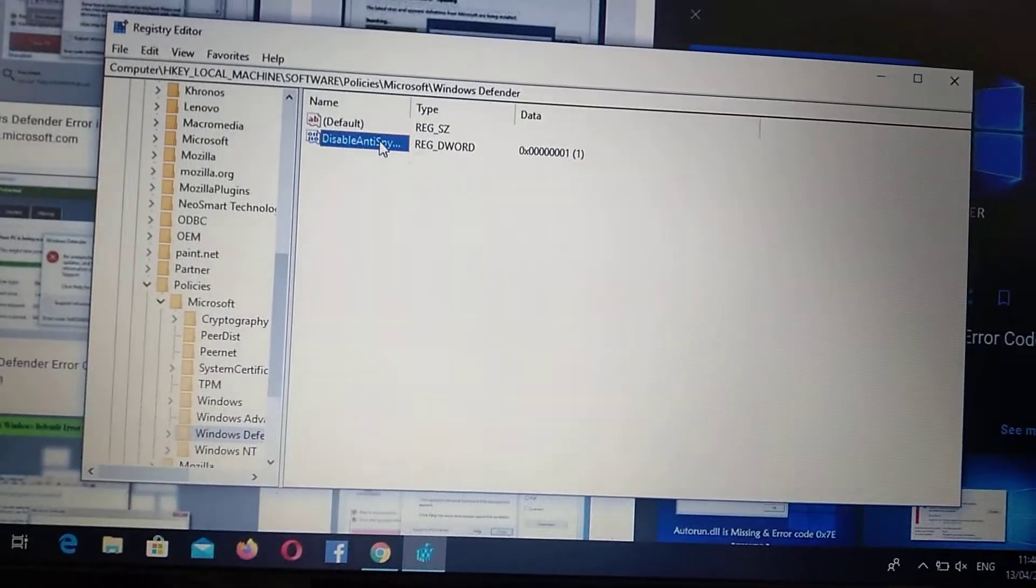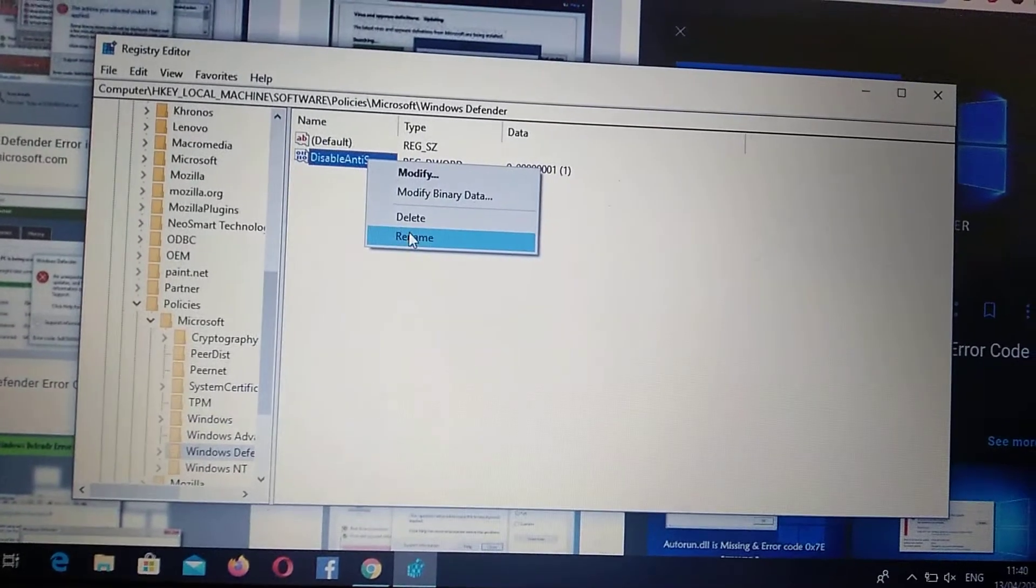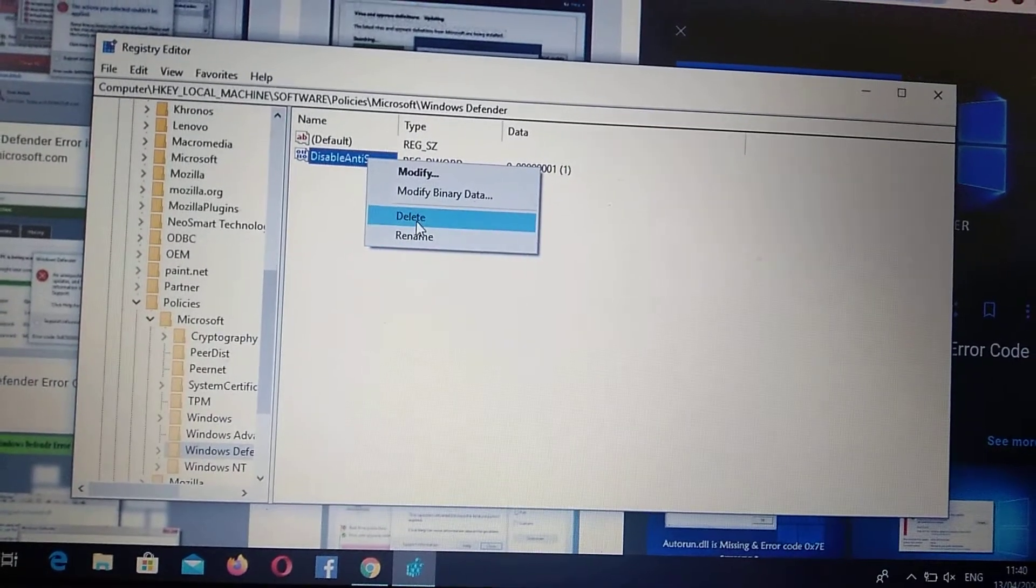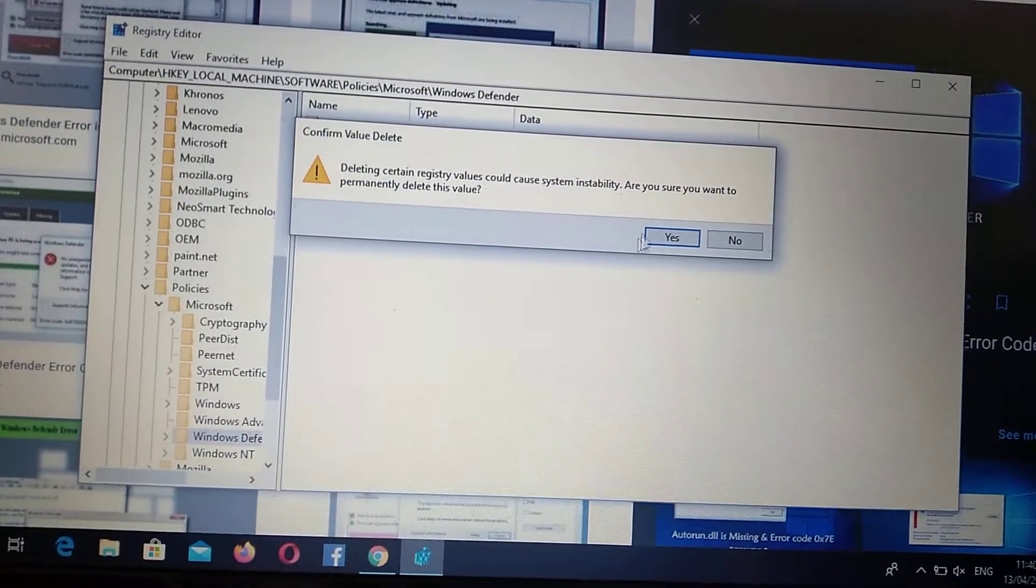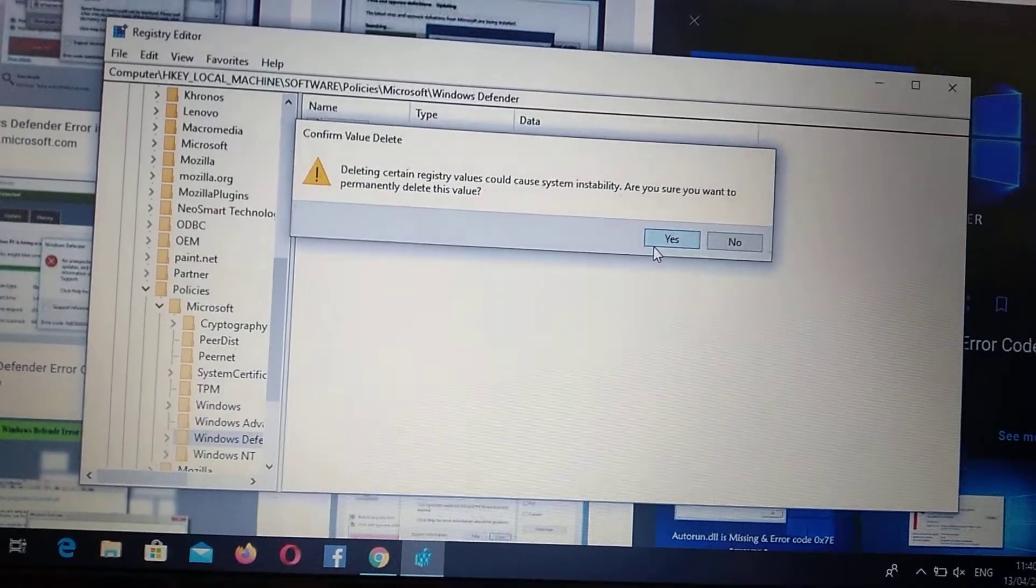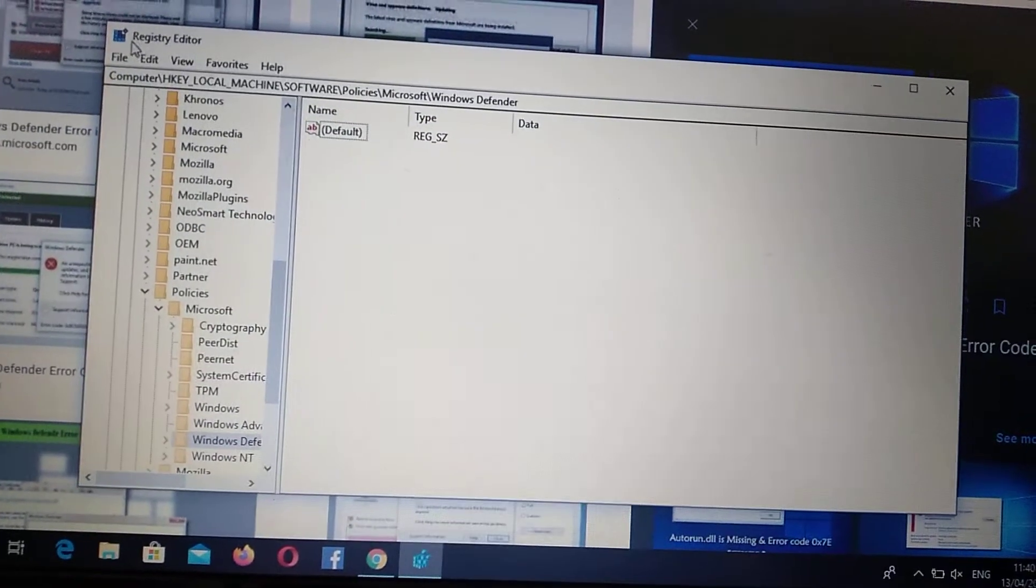And after you do it, just right click on it and choose delete, yes.